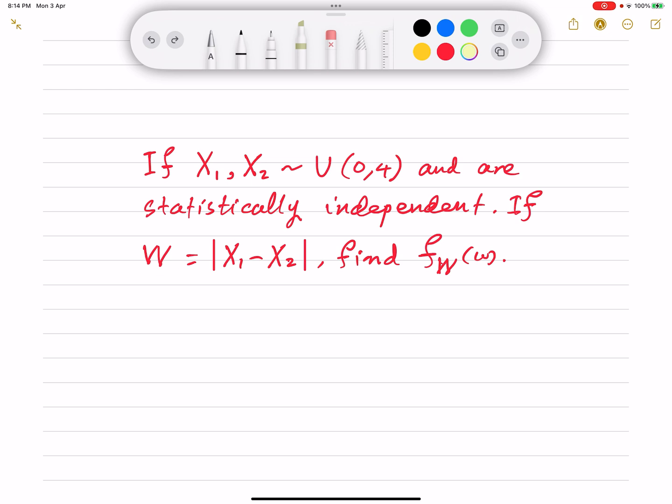The problem is: if we have two random variables X1 and X2 that are uniformly distributed over the interval from 0 to 4, and if X1 and X2 are statistically independent, and if we define another random variable W which is the absolute difference of these two random variables, then how would its probability density function look like? In other words, what is f_W(w)?